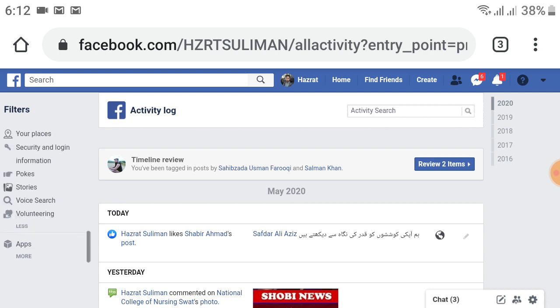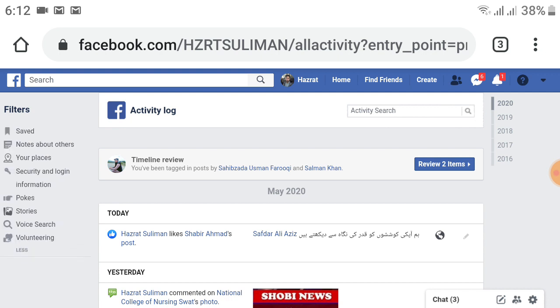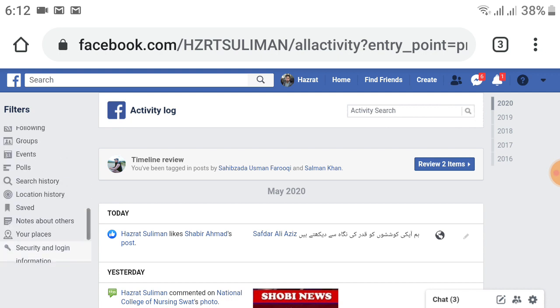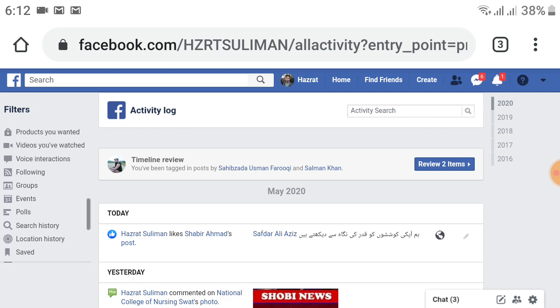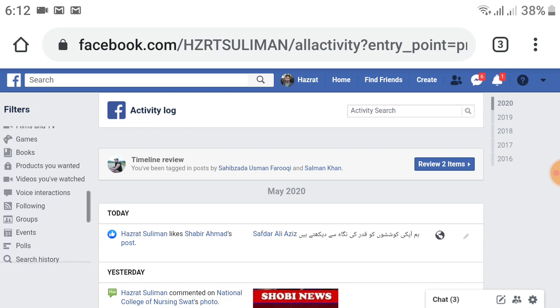After that, the information will change. Scroll down again and you will see an option 'Videos You've Watched' just below Products You Wanted and just above Voice Interactions. A video icon is also available on the left side. Click on that.